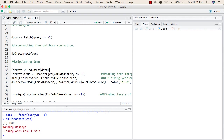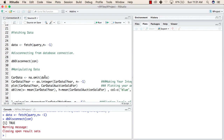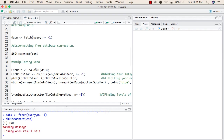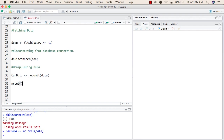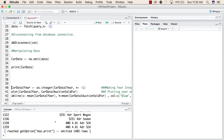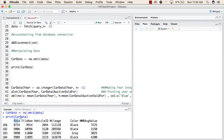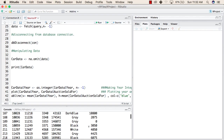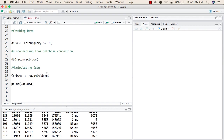We will create a new dataset called CardData and remove all unavailable values from the data fetched from the database using na.omit, which ignores those not-available values and stores the cleaned result in CardData. We then print CardData and can see all the values that were inside the database. Because we used na.omit, all unavailable values have been removed. This completes connecting to the database and fetching data from it.